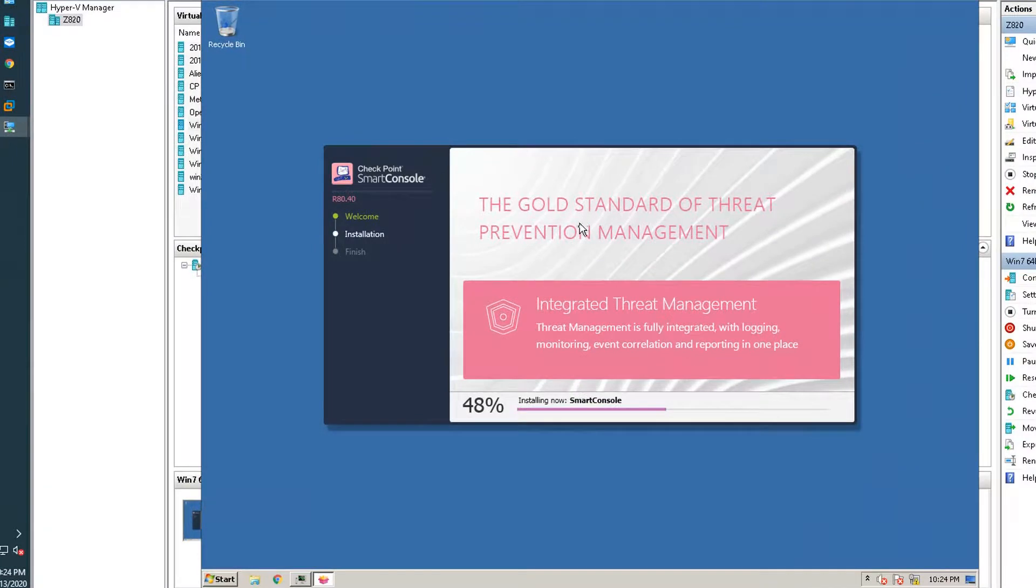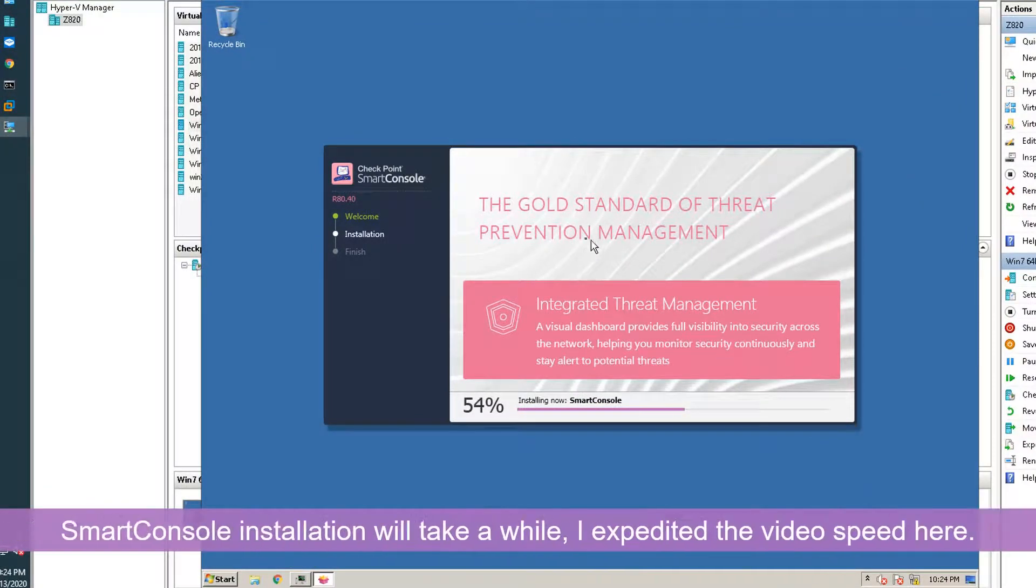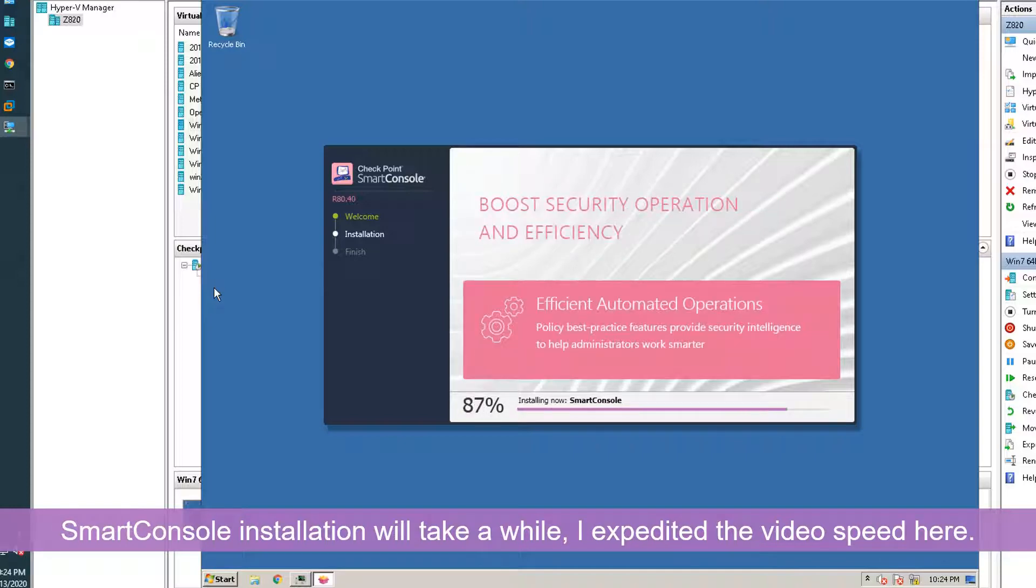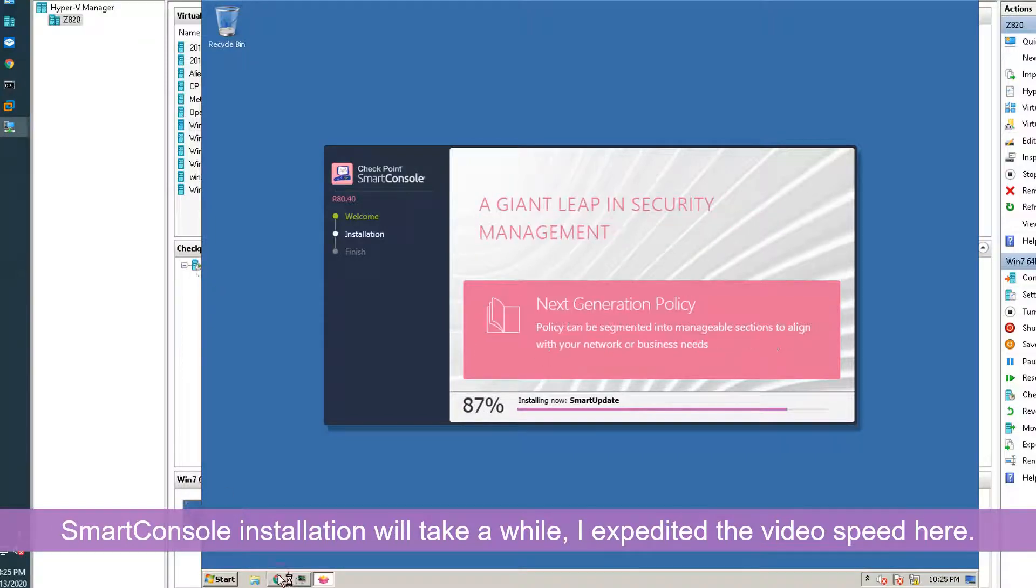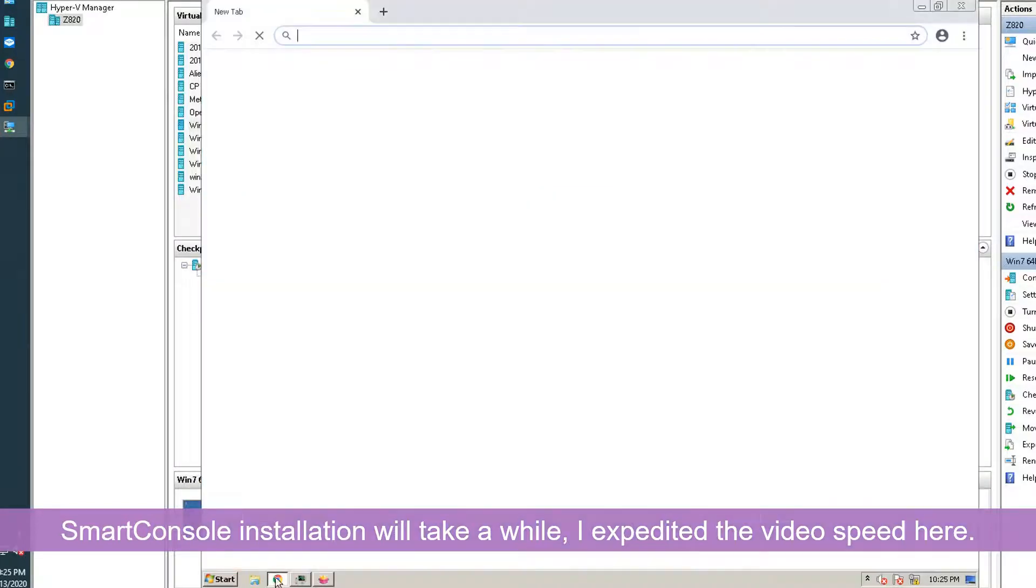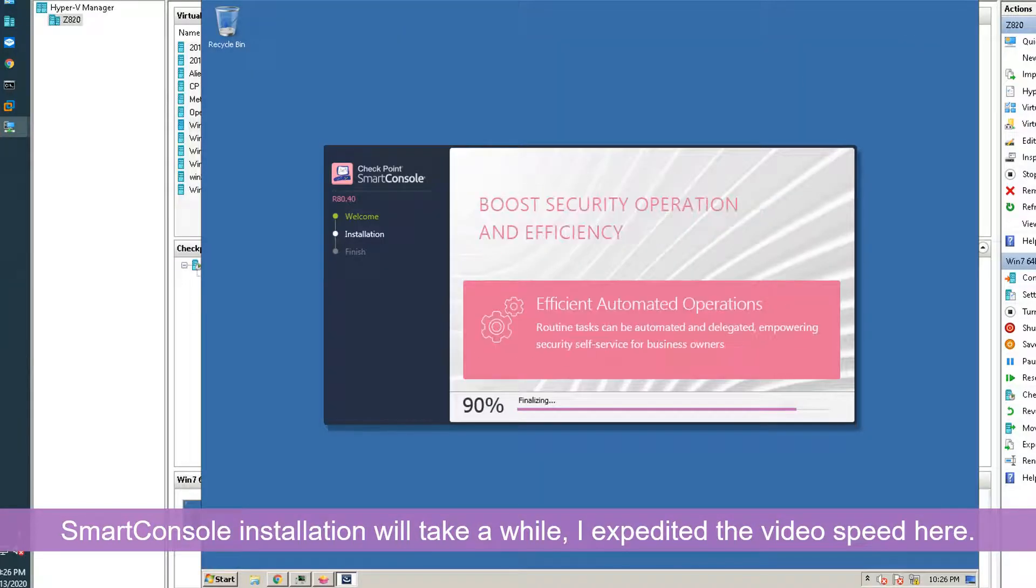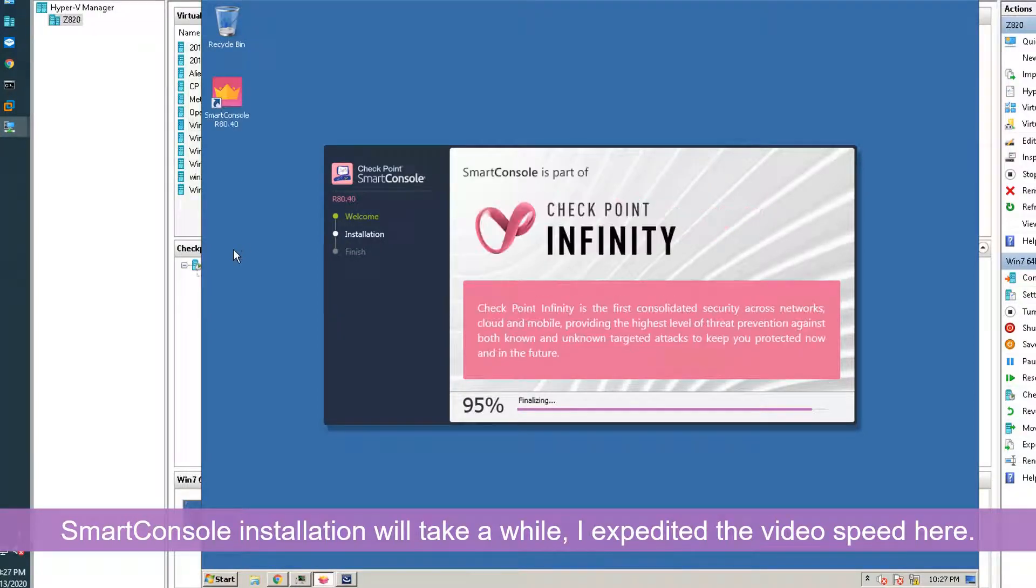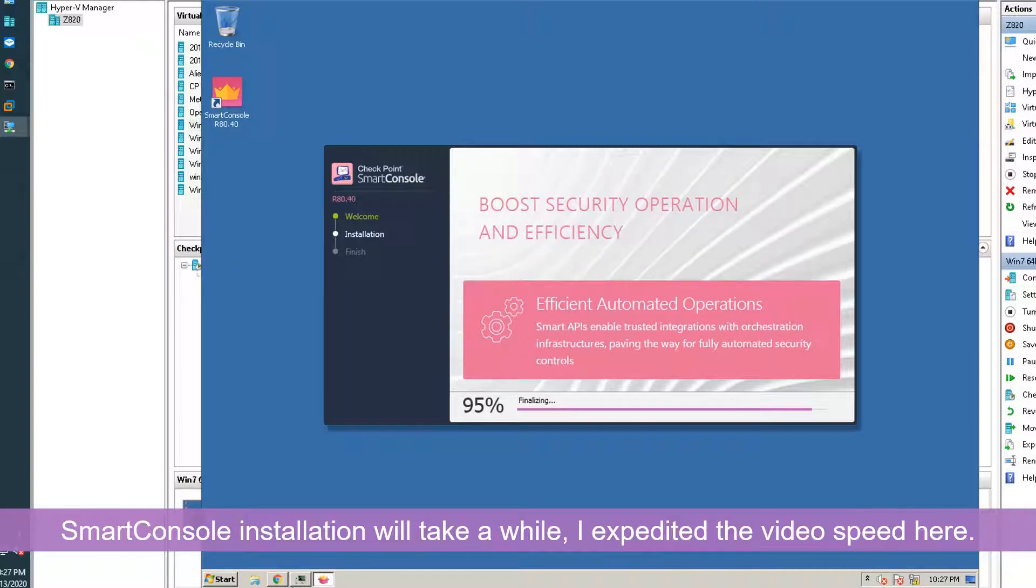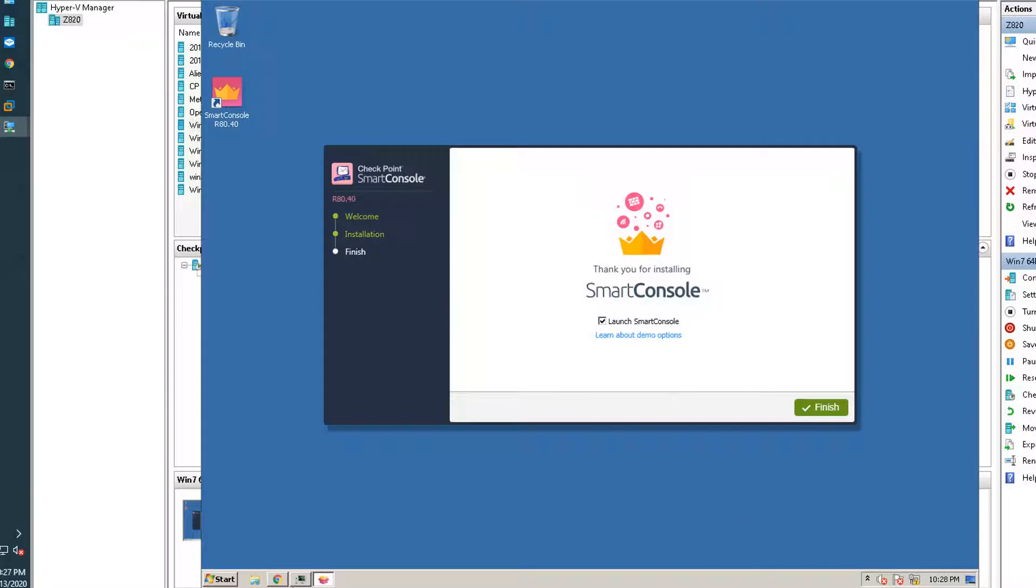So right now we are installing our SmartConsole. Our installation completed. We can launch the SmartConsole now.